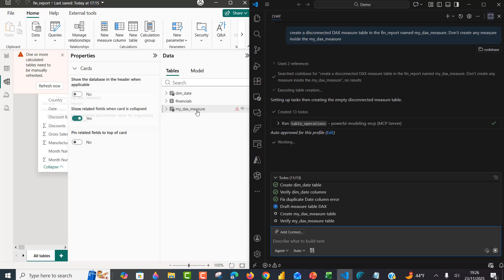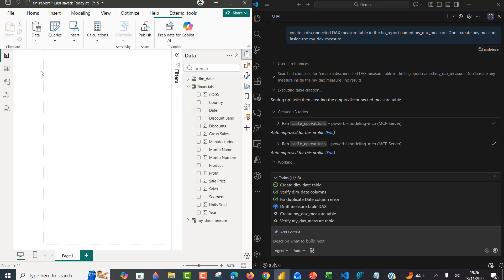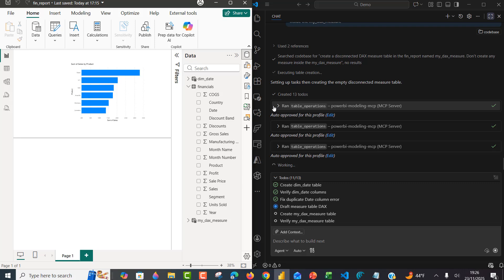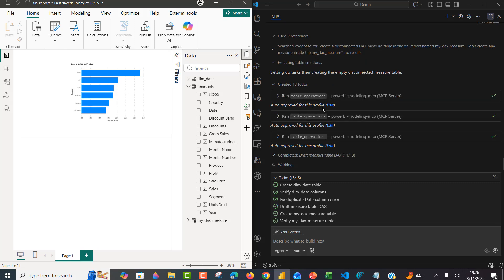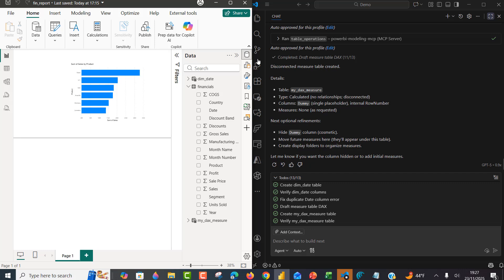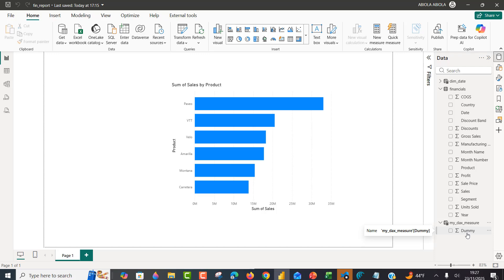The My DAX Measure table is arriving now — this is live. The step count has grown from 11 to 13: draft measure table DAX, create My DAX Measure. We can see the table My DAX Measure has been created — type is calculated, no relationship, disconnected, with a dummy placeholder column because we must have at least one column, and no measures as requested. Expanding it in Power BI, we can see the dummy placeholder column and the disconnected table.